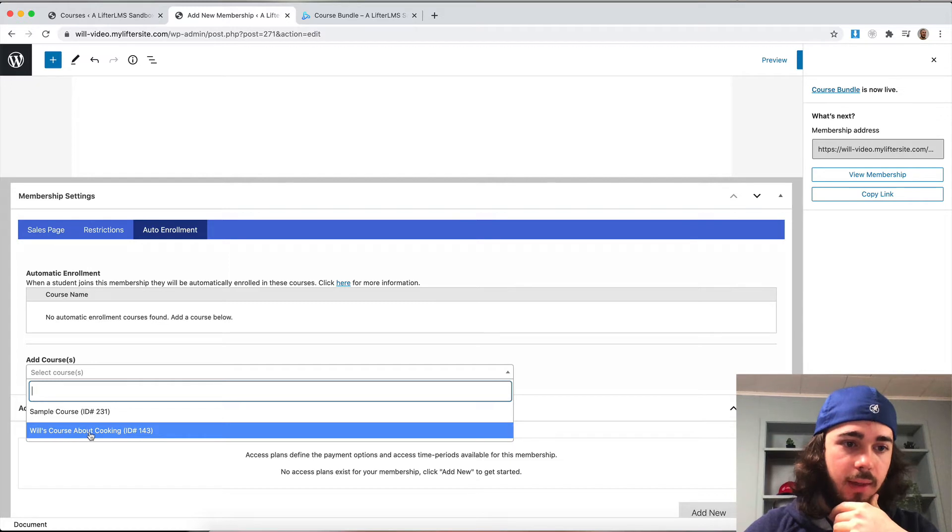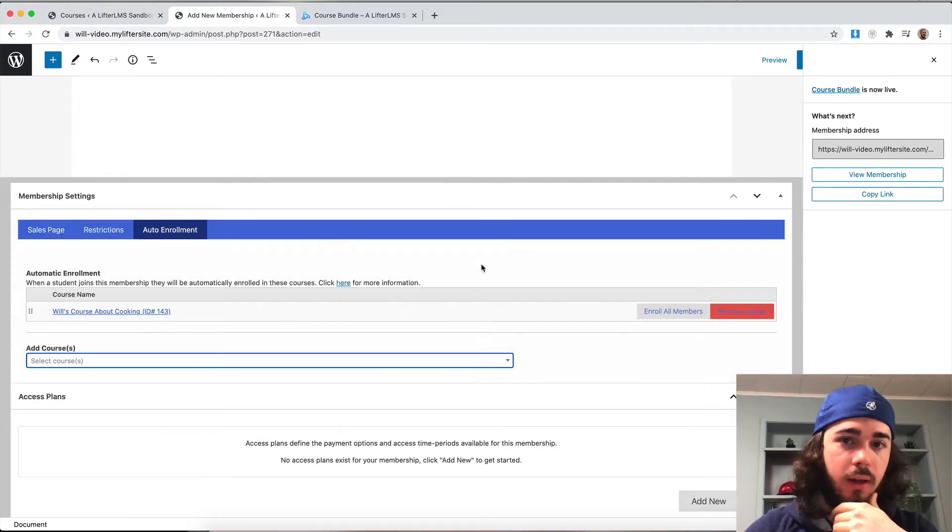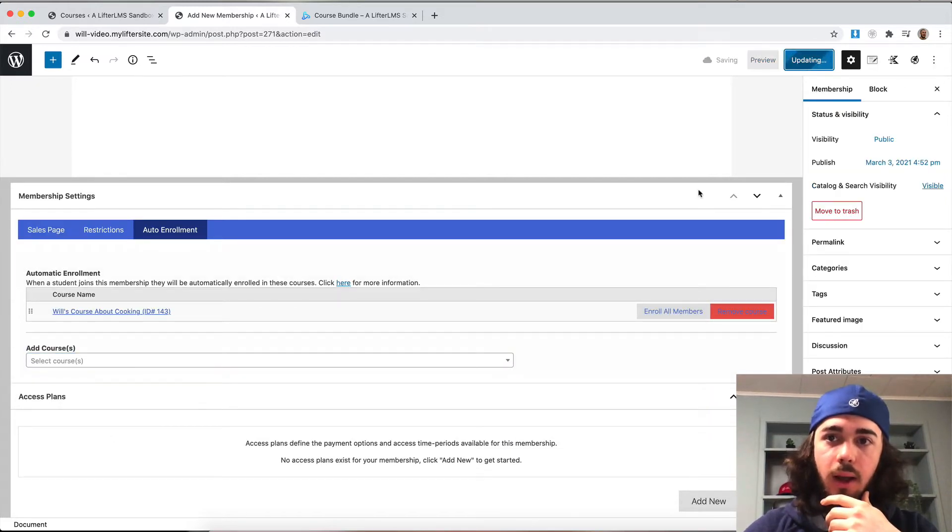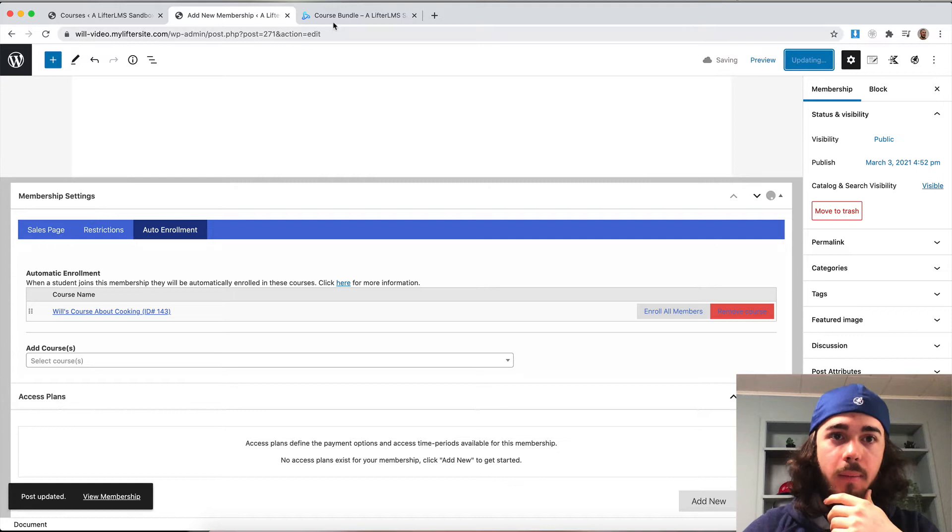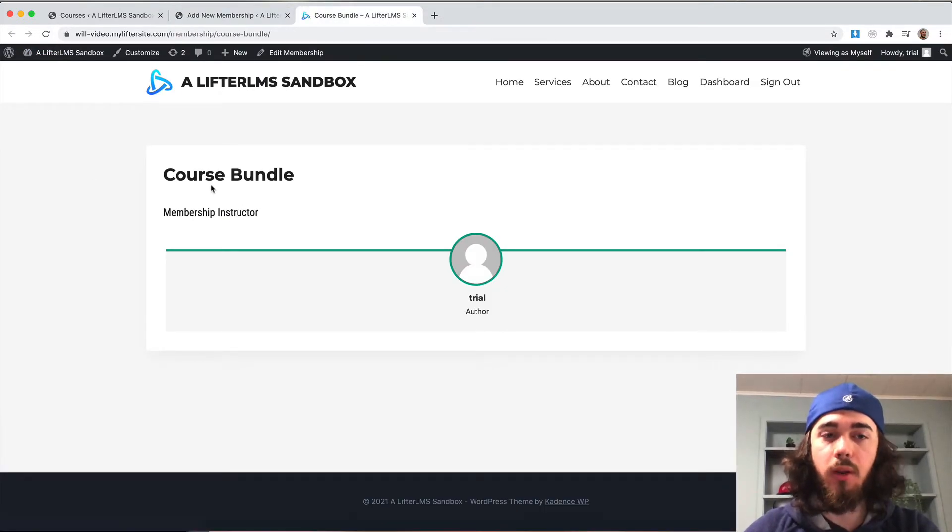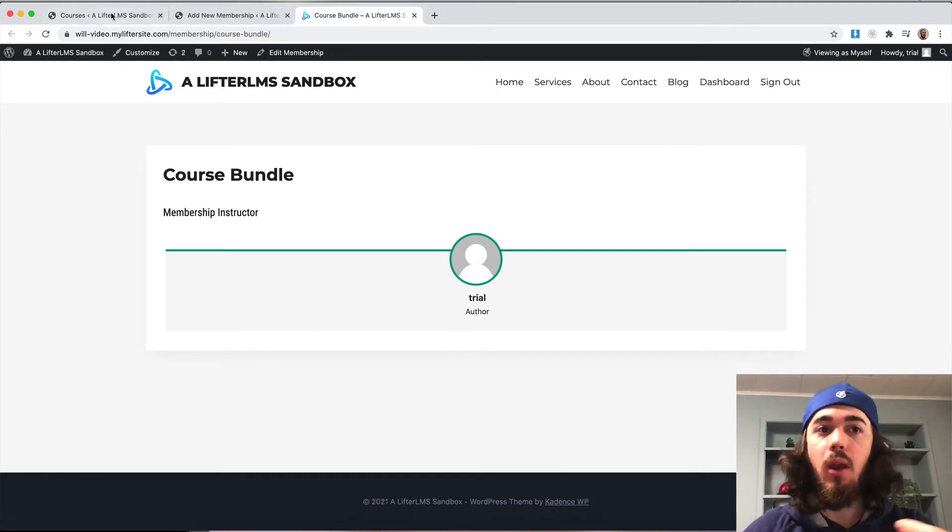We can set that here. Let's say that Will's course about cooking is included. Then I can update that. But what we can see is that that's not going to display on the course bundle. When you sign up for the membership, you're going to get the course, but it doesn't really relay that information here.